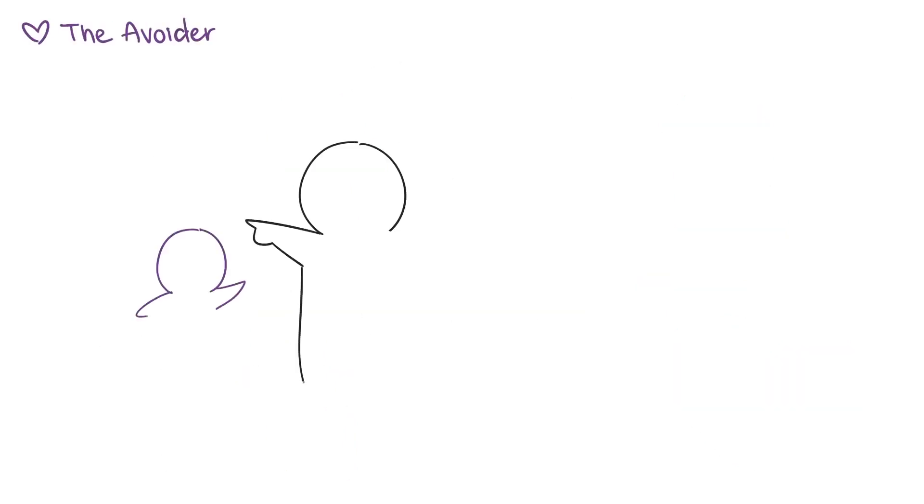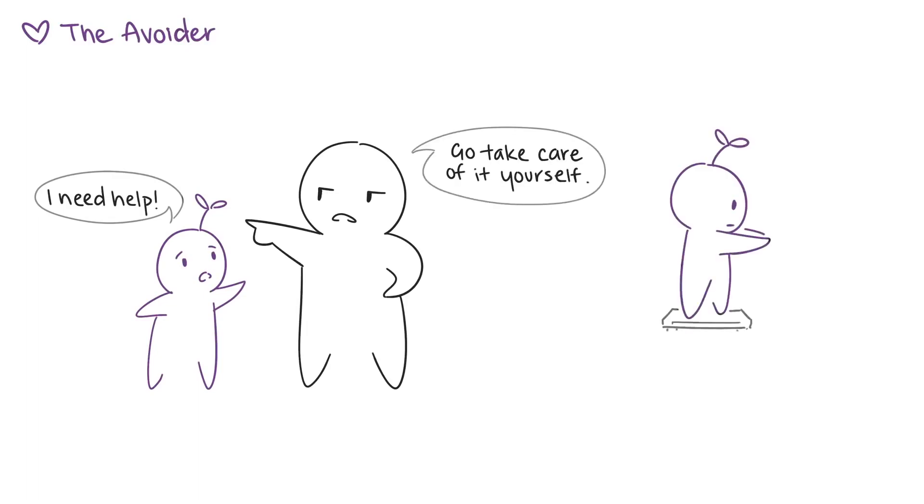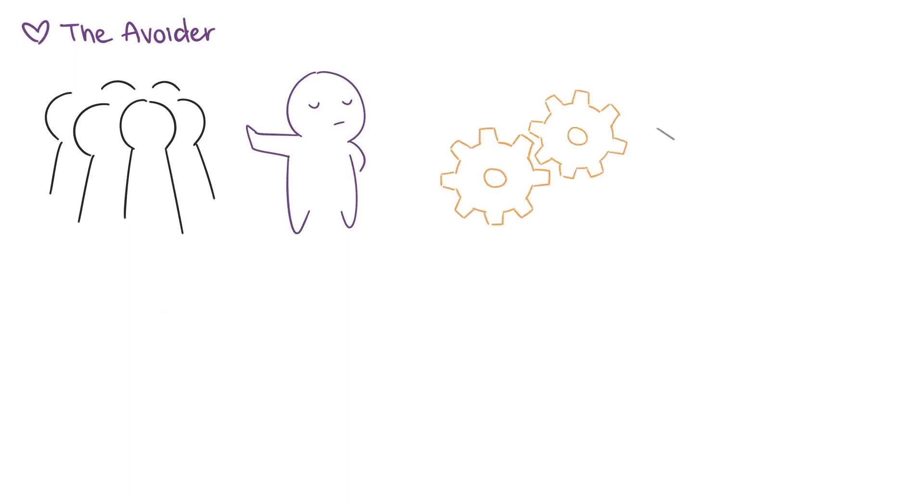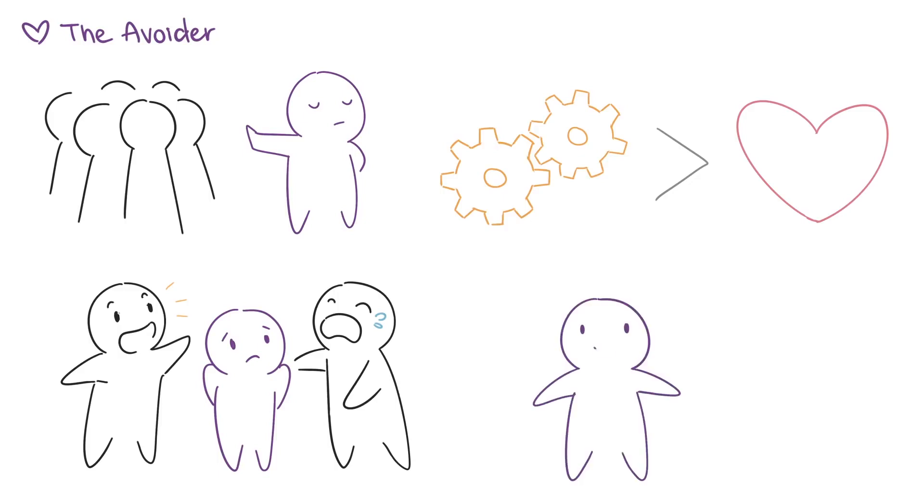The Avoider. The avoider often grows up in a less affectionate home that values independence and self-reliance. As children, avoiders learn to take care of themselves starting at a very young age and put their feelings and needs on hold to deal with their anxieties of having little to no comfort from their parents. Avoiders tend to like their space and rely on logic and detachment more than their emotions. They get uncomfortable when people around them experience intense mood swings. In order for avoiders to cultivate healthy, long-lasting relationships, they need to learn how to open up and express their emotions honestly.